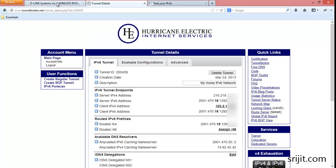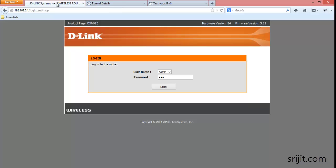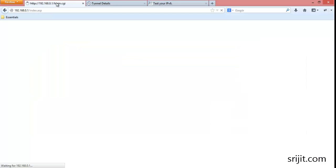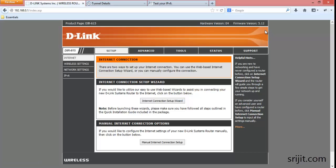Then we will move on to our D-Link DIR615 admin page. So let's login to the router. For many of you, the firmware version will be 5.10. Since I have updated my firmware recently, you should also update your firmware to the latest version.